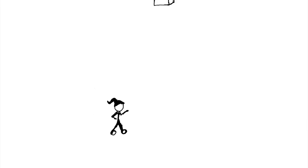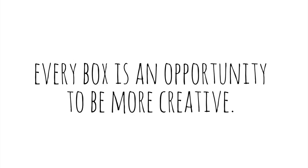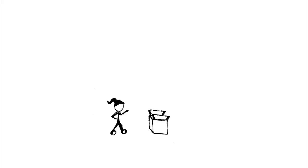The point is life will hand you boxes, but every box is an opportunity to be more creative. It just depends on how you think about it.